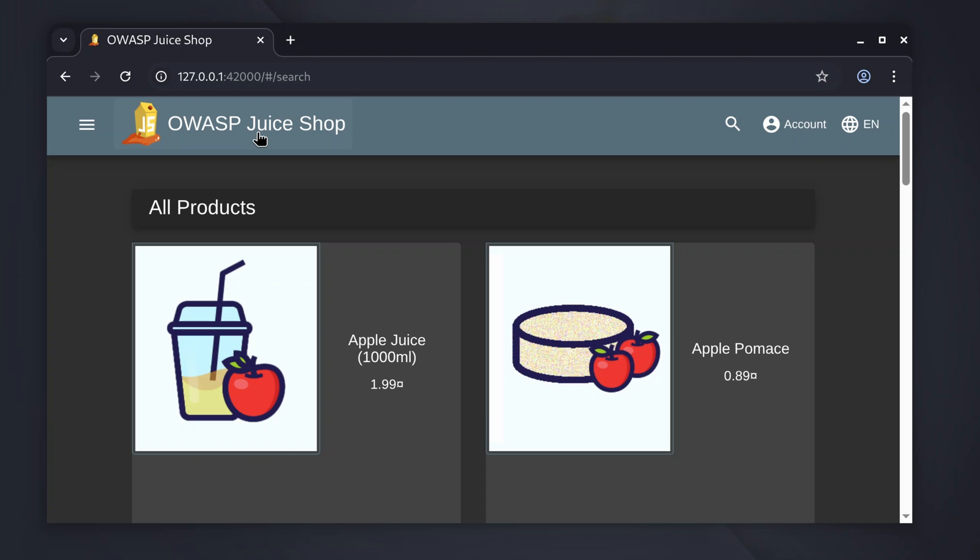So guys, like this you can easily get the Kali Linux lab packages into your Kali Linux to run vulnerable web applications on your Kali Linux machine. That's all for today, thanks for watching.